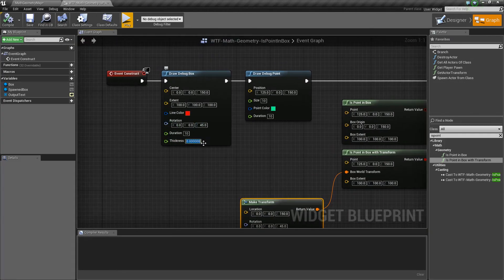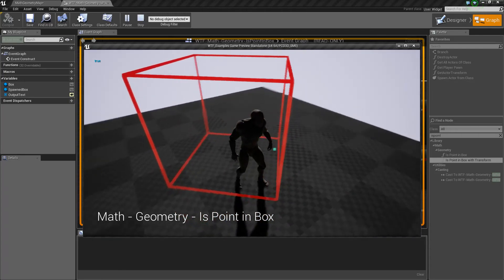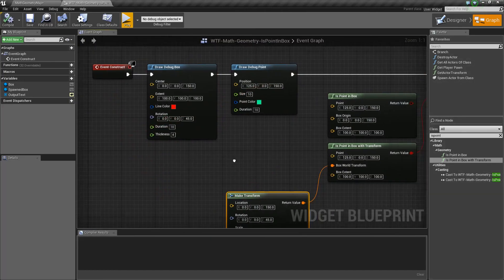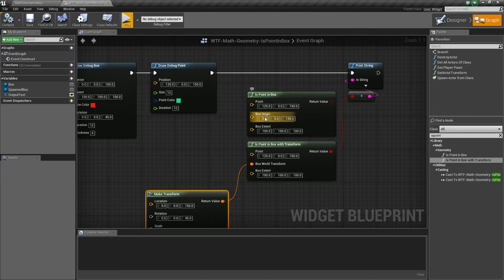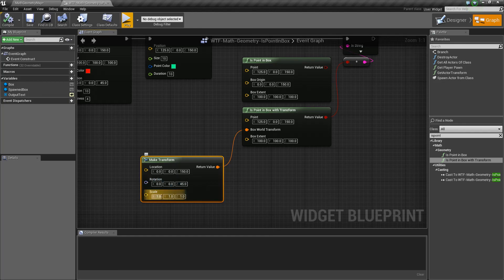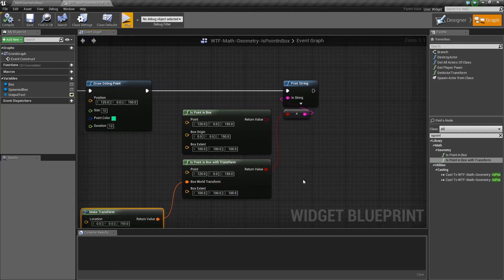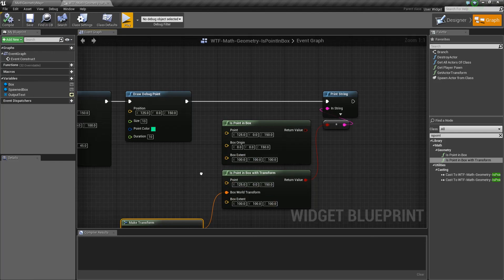I can make this a little bit easier — we'll make our box a little bit thicker. There we go, now it's easier to see. You can see it's inside. That's it — that is our Is Point In Box nodes. They take in a point — where's our point we're checking — and they take in either an origin, which is a location in the world, and a size for the box, or a transform, which is a location, rotation, and scale, and a size. And it returns back whether the point is inside those box dimensions.